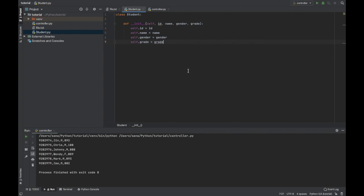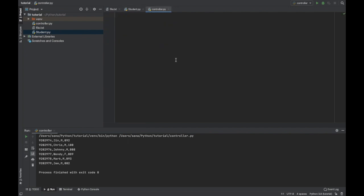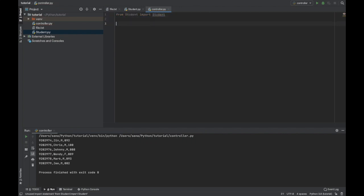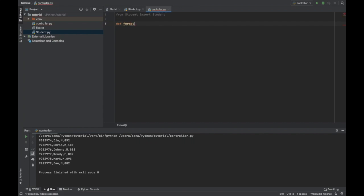There we go, our student class is done. Now we need to import the student class into our controller in order to be able to work with it. So from student import student, now I'm going to create a function called format_file in which I will be doing the whole formatting. So def format_file will have the whole function.